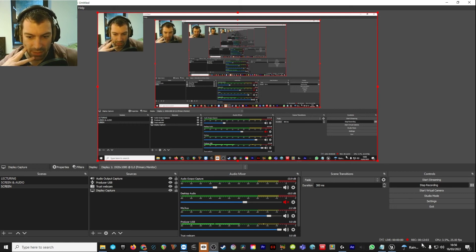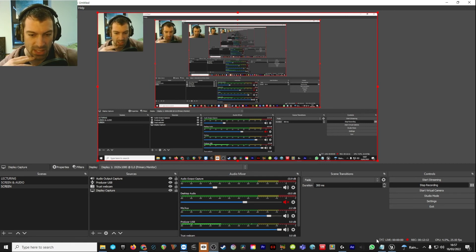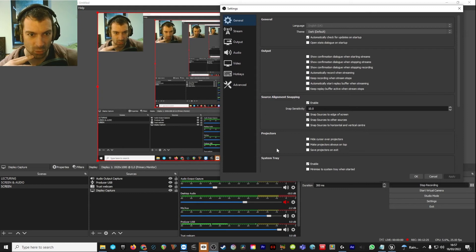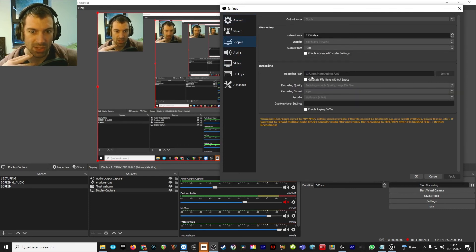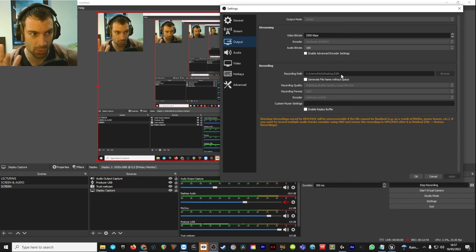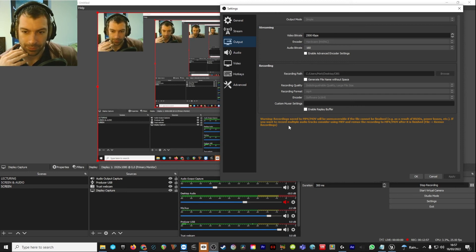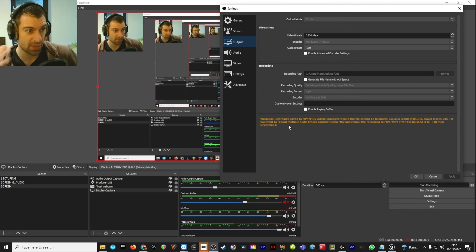Something else to cover is the actual recording process. You can see I am recording right now — I can see the timer down here, and my CPU usage. I'm not live because I'm not pushing it to YouTube. The main thing to look at is the Settings. Go to Output and check where the recording is going — mine's going to a folder on my desktop called OBS. The recording format is set to MP4.